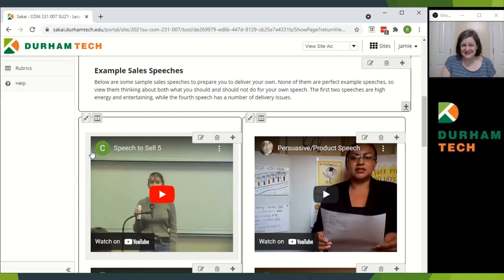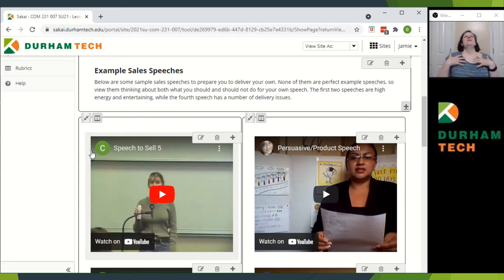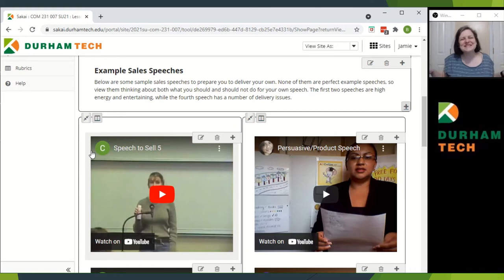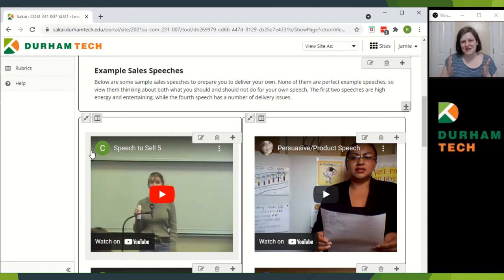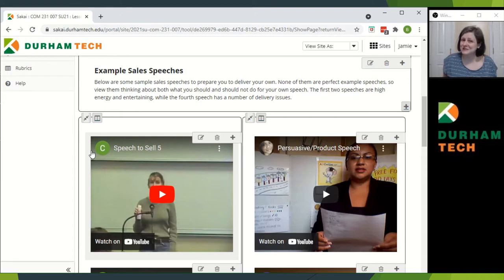We're almost to the end of the semester — your sales speech. Can you believe it? Take a good, long, deep breath and congratulate yourself for coming this far, for making it. Now, this speech.